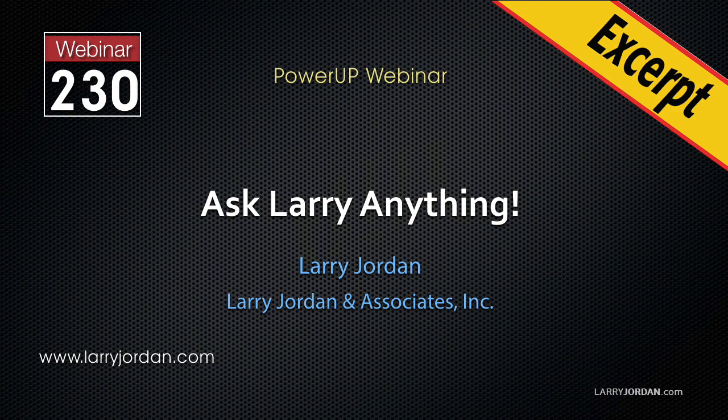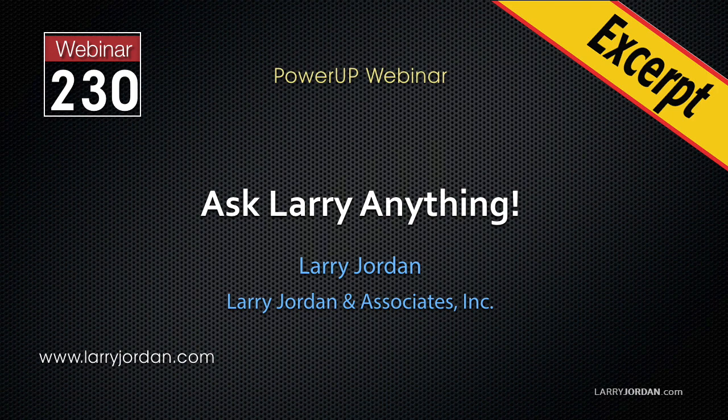This is an excerpt of a recent power-up webinar called Ask Larry Anything. Hi, my name is Larry Jordan. In this excerpt, I'll show you how to see what media you've used in your current Final Cut Pro X project or what media you haven't used.